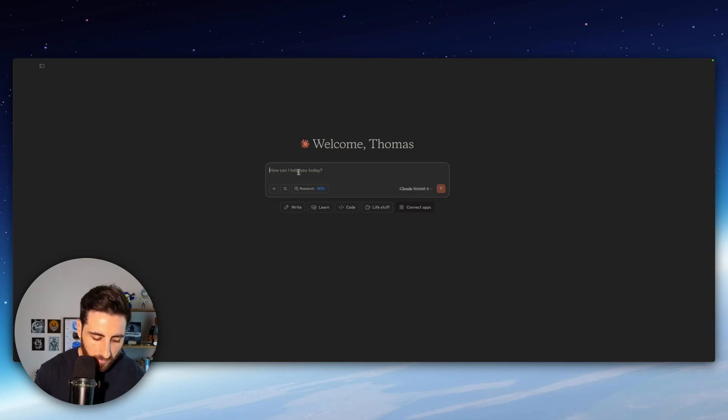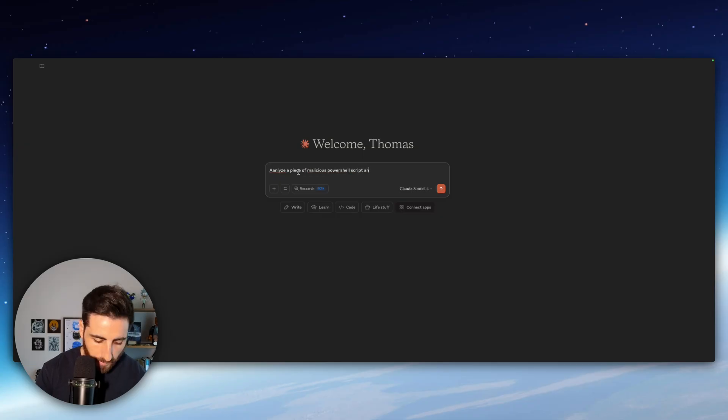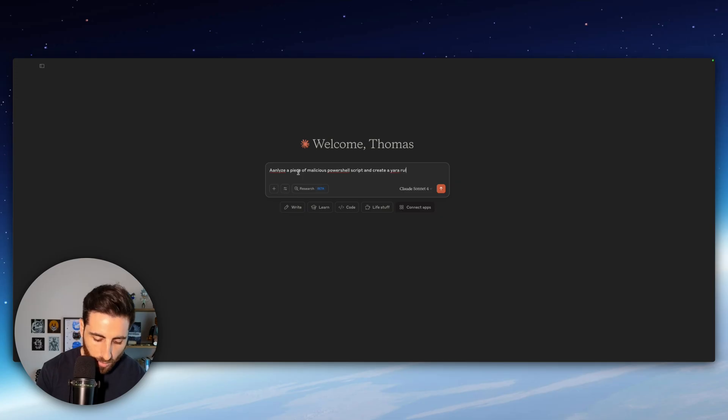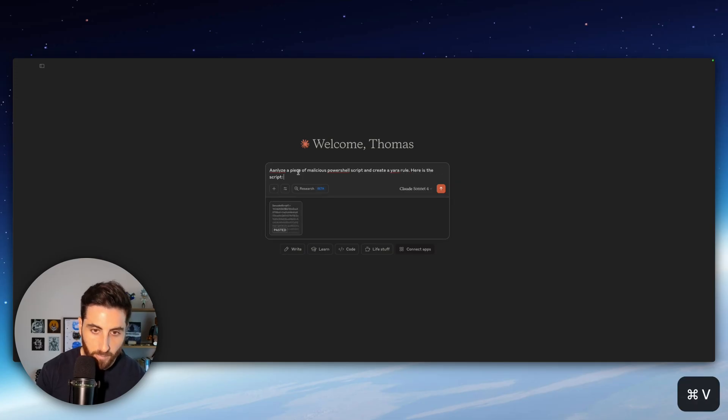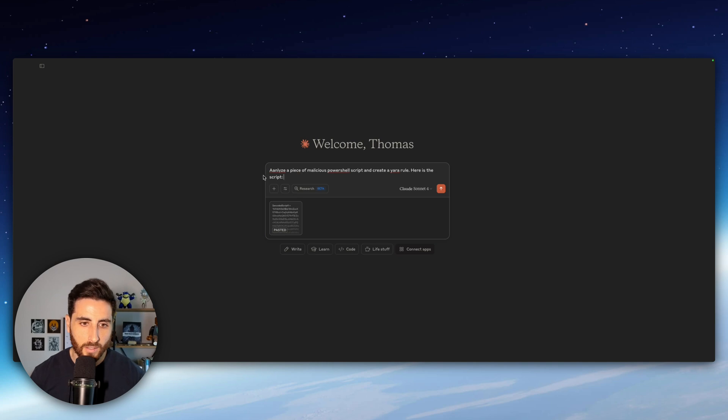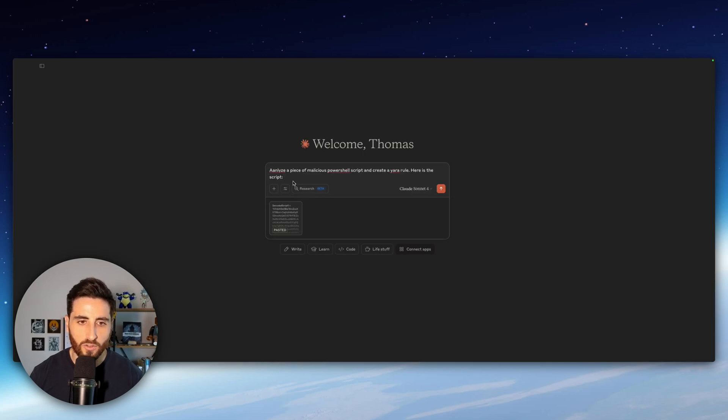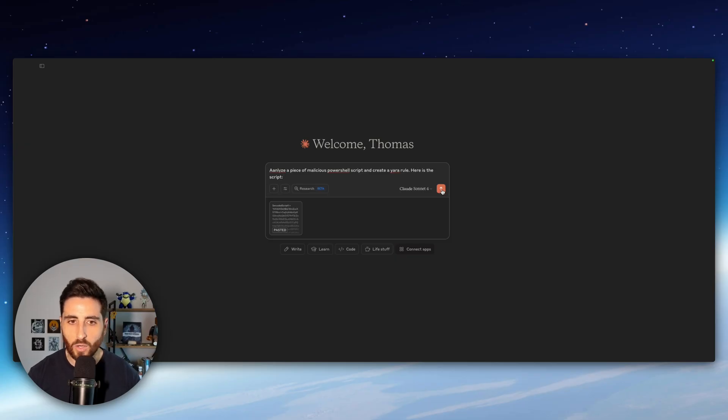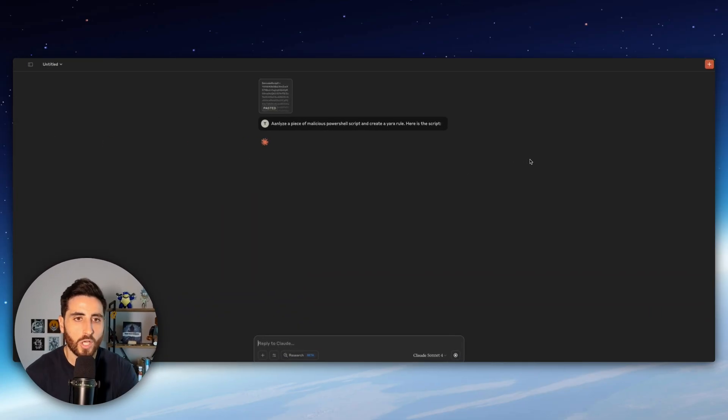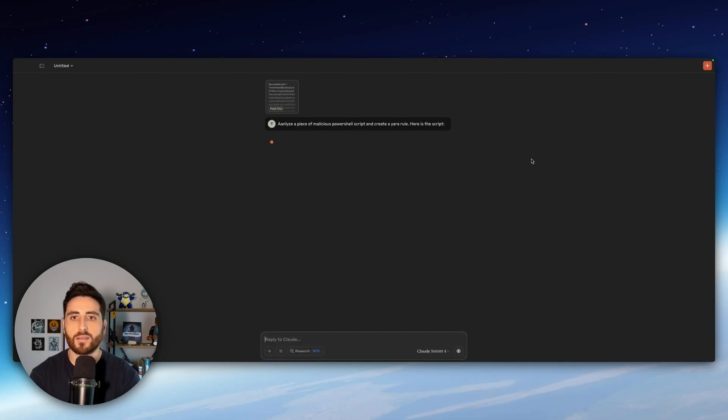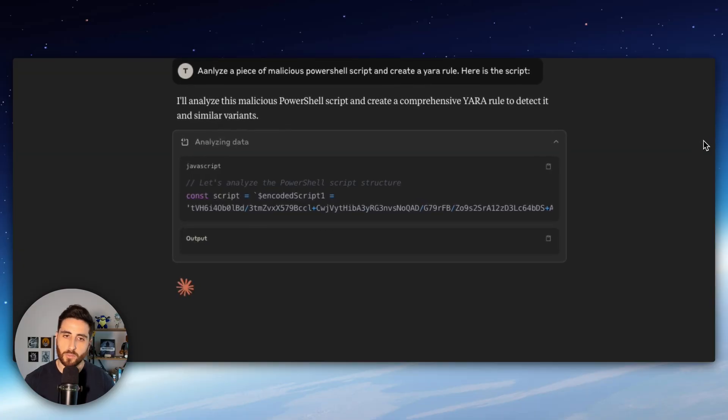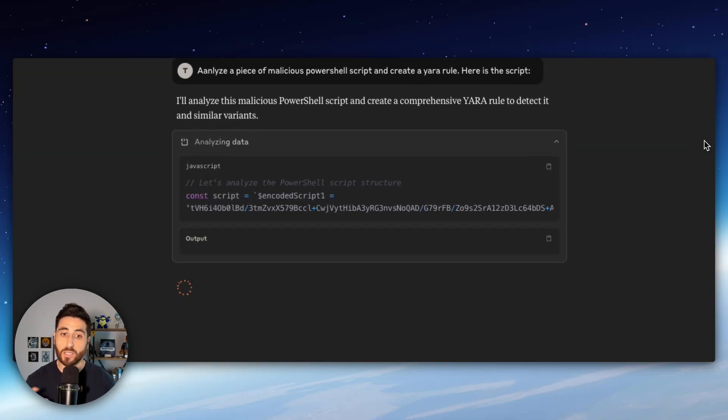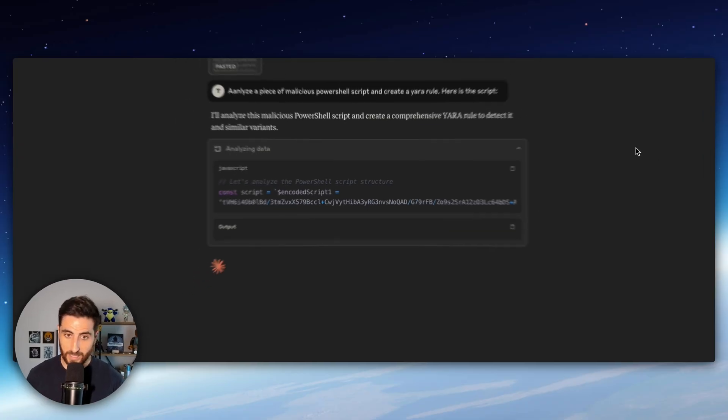We are going to ask analyze a piece of malicious PowerShell script and create a Yara rule. Here is the script. So I'm passing a malicious PowerShell script as you can see here which is encoded a lot of base64 and let's see how Claude is dealing with it with our MCP server to create directly the Yara rule. The first thing Claude is doing is to understand the malicious PowerShell script and create some decoding function because he understands that there is some base64 encoding code into the malicious script.